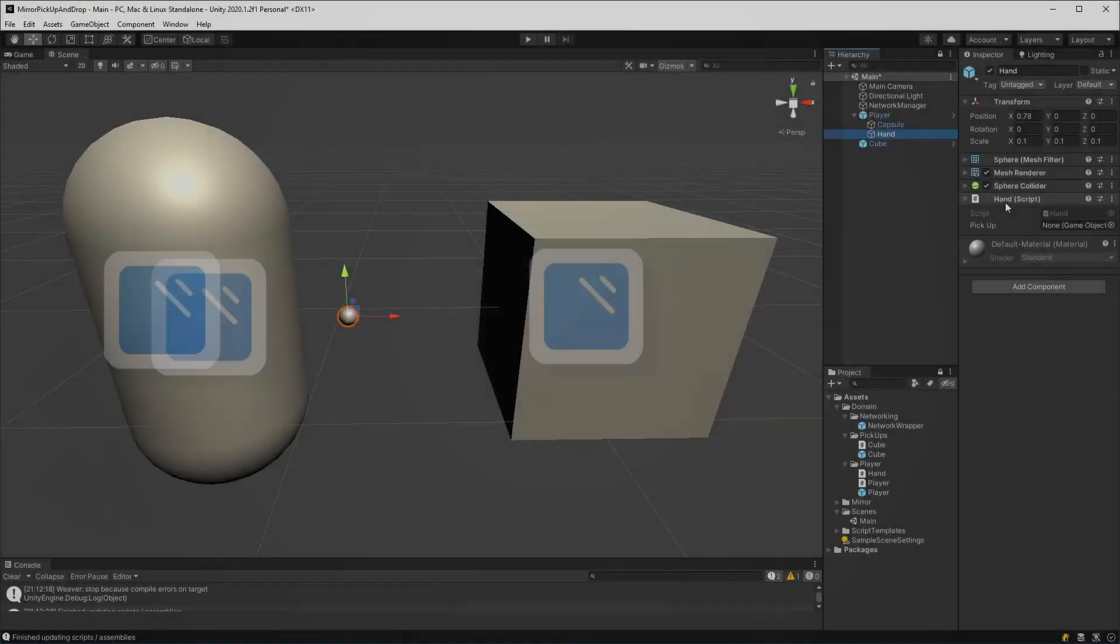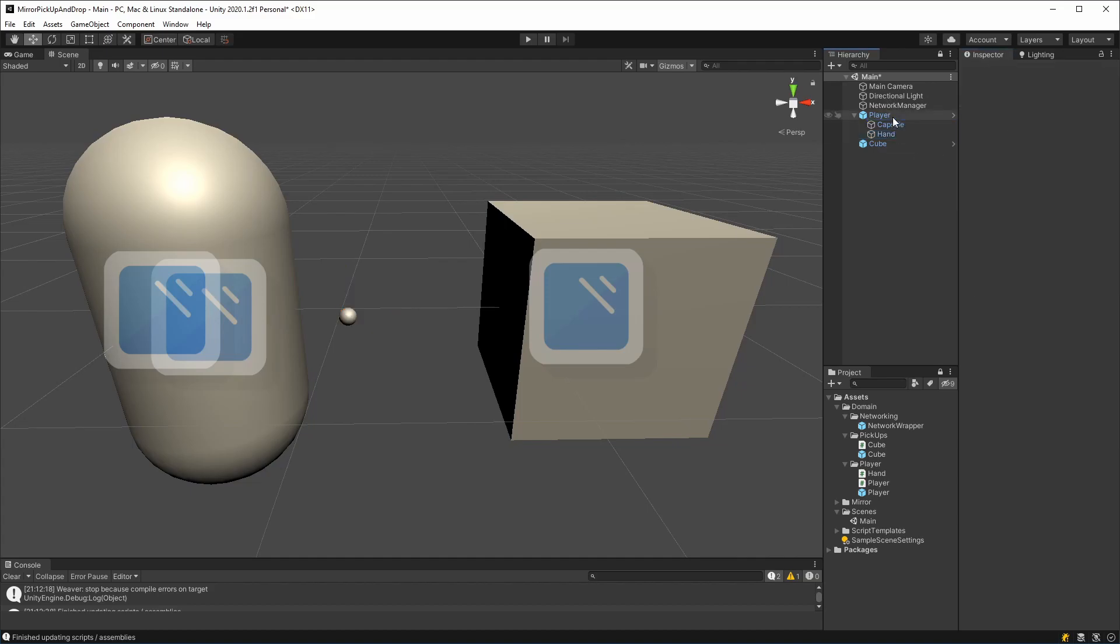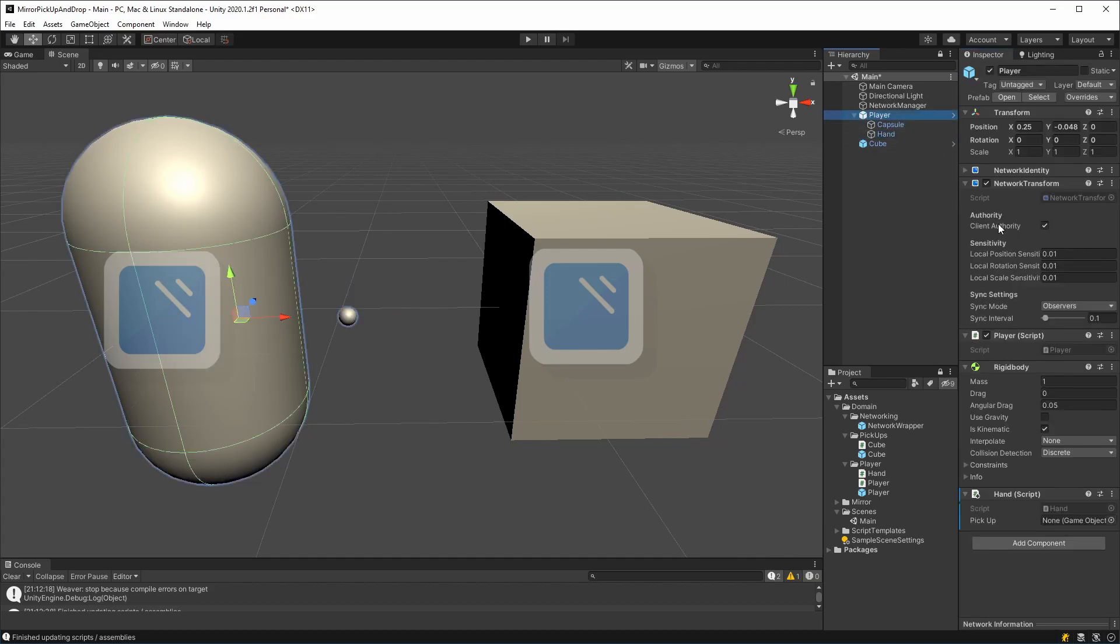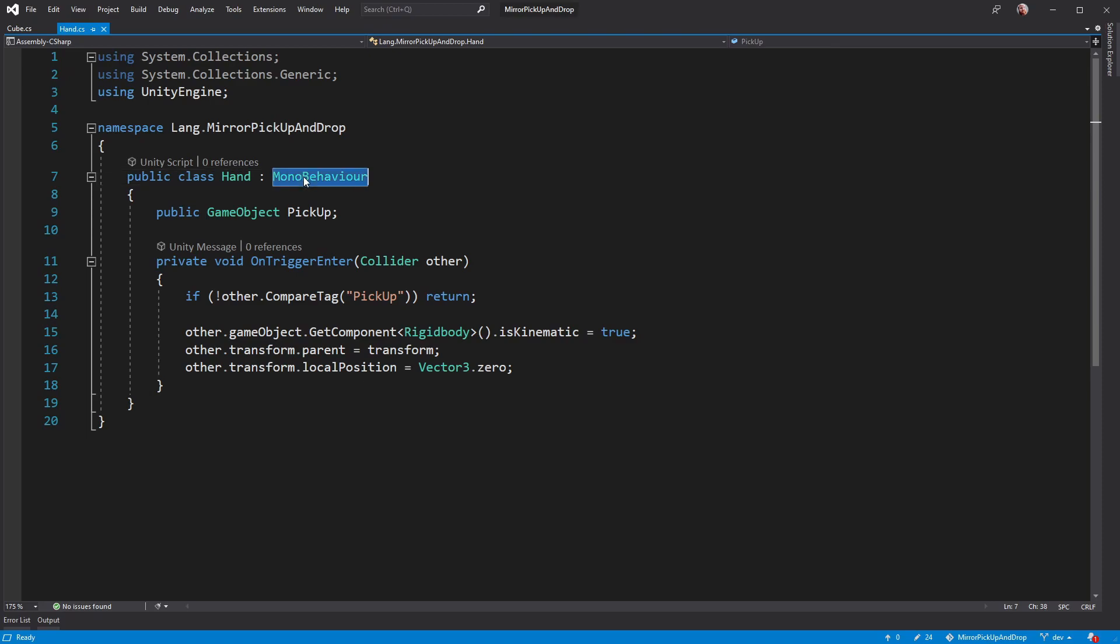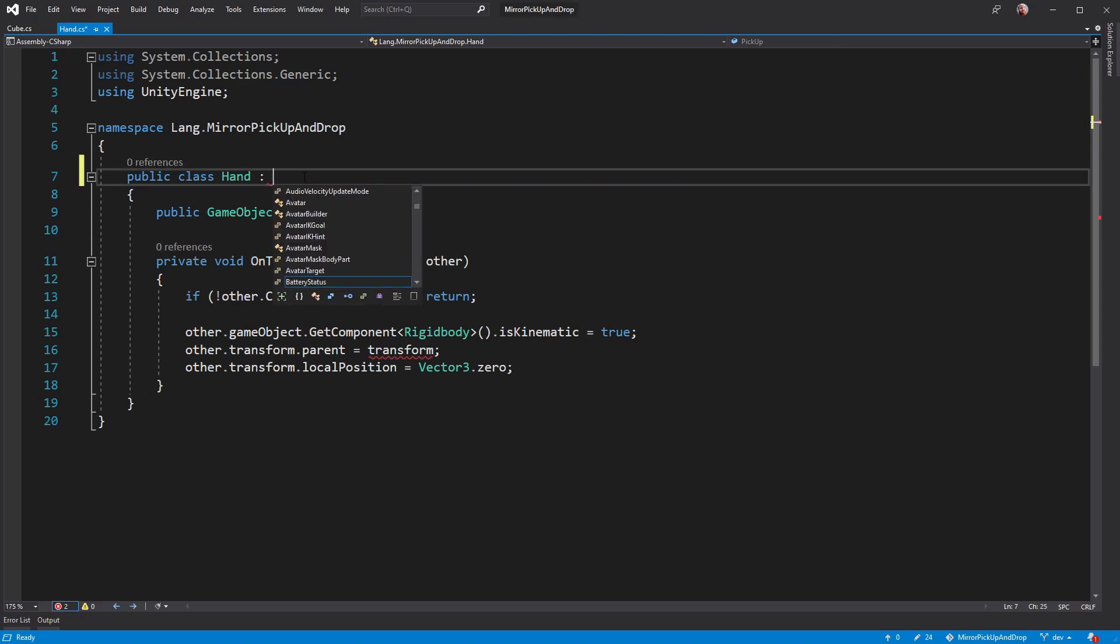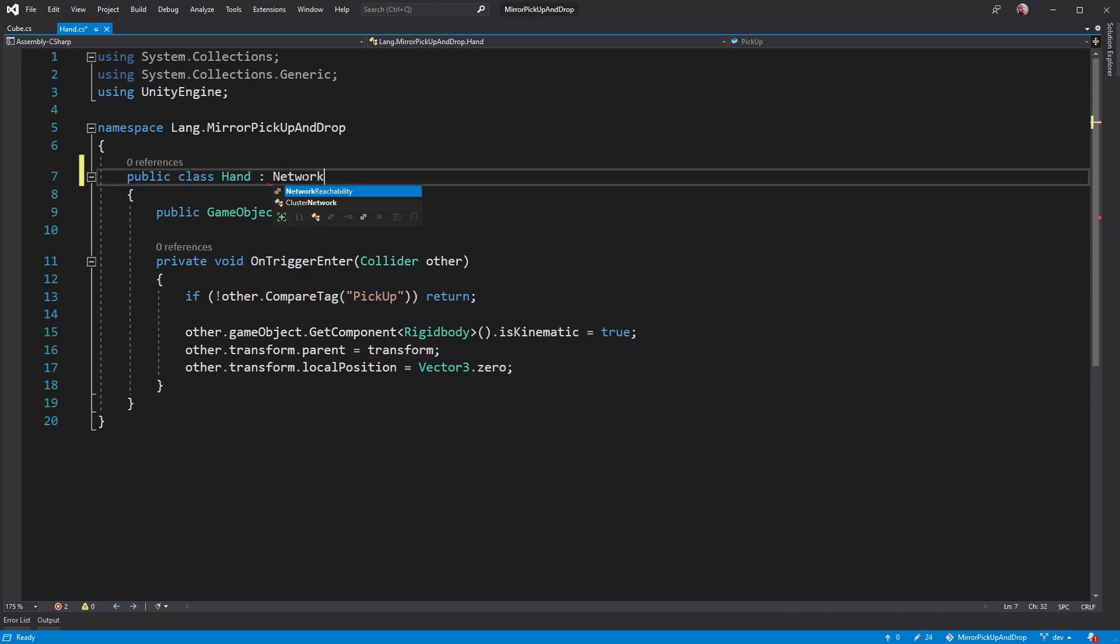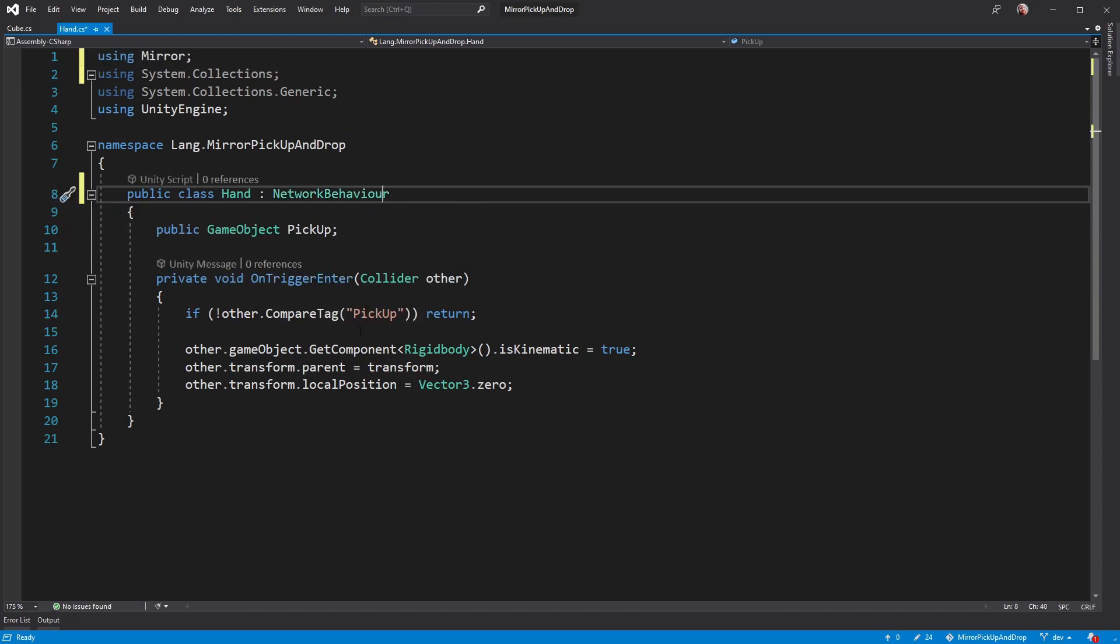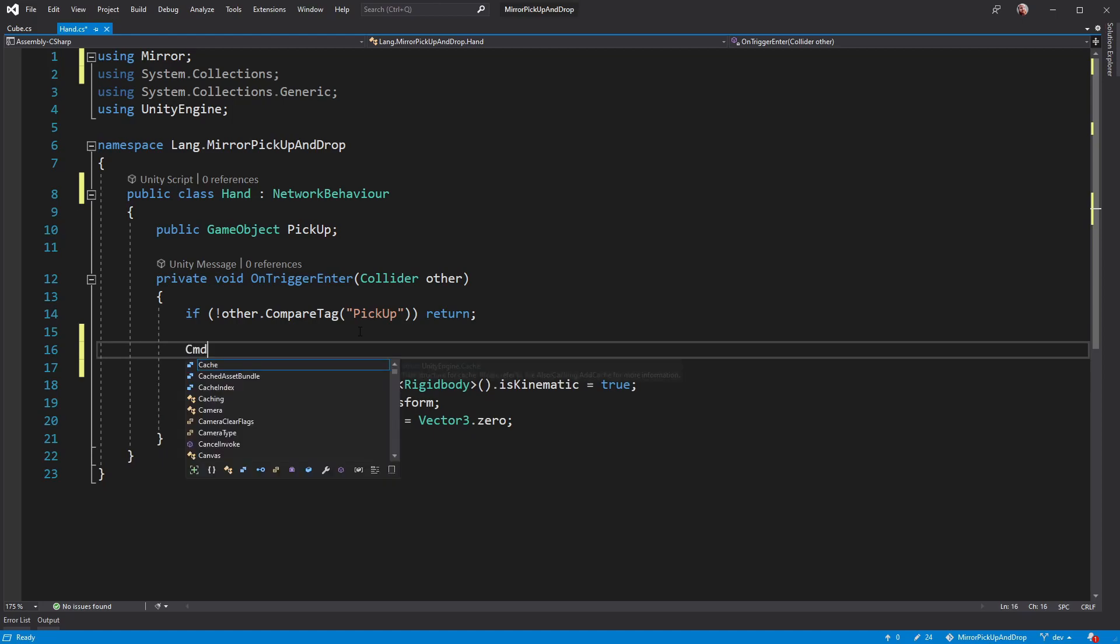First of all, having a hand script on a child object is a bit of a pain, and is much better placed upon the player. So try and get all of your scripts that are going to do any kind of network aware things on the same object as the network identity. Once you've done that, you can then make the hand a network behavior. Then when you want to do a pickup, you would use a command.